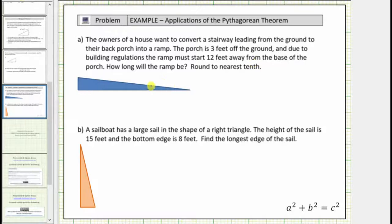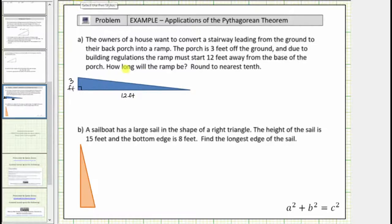We can use this right triangle to model the porch. Because the porch is three feet off the ground, the length of this leg is three feet. And because the ramp must start twelve feet away from the base of the porch, this leg has a length of twelve feet. Notice the missing length is the hypotenuse of the right triangle, which must be labeled c in the Pythagorean Theorem. The two legs are labeled a and b, which can be interchanged. Let's label this leg a and this leg b.